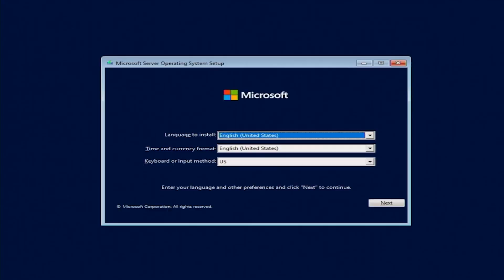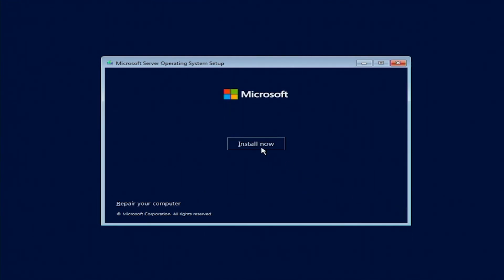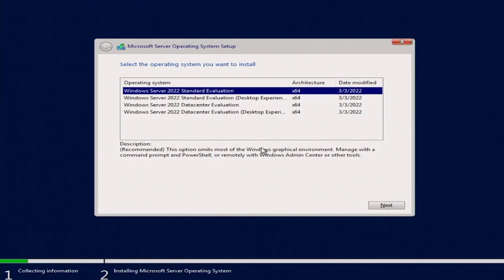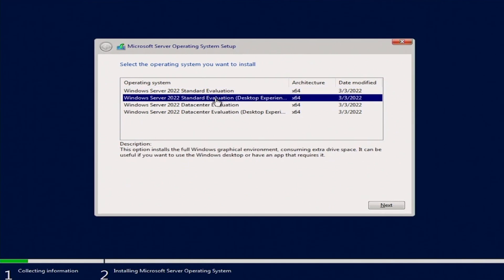So now on the Microsoft Server OS setup, we're going to choose the language and keyboard layout and click next and install now. Now we will choose Windows Server 2022 Standard Evaluation Desktop Experience. You can choose a different one if you want, but this is what we will be doing in this video. Now click next.